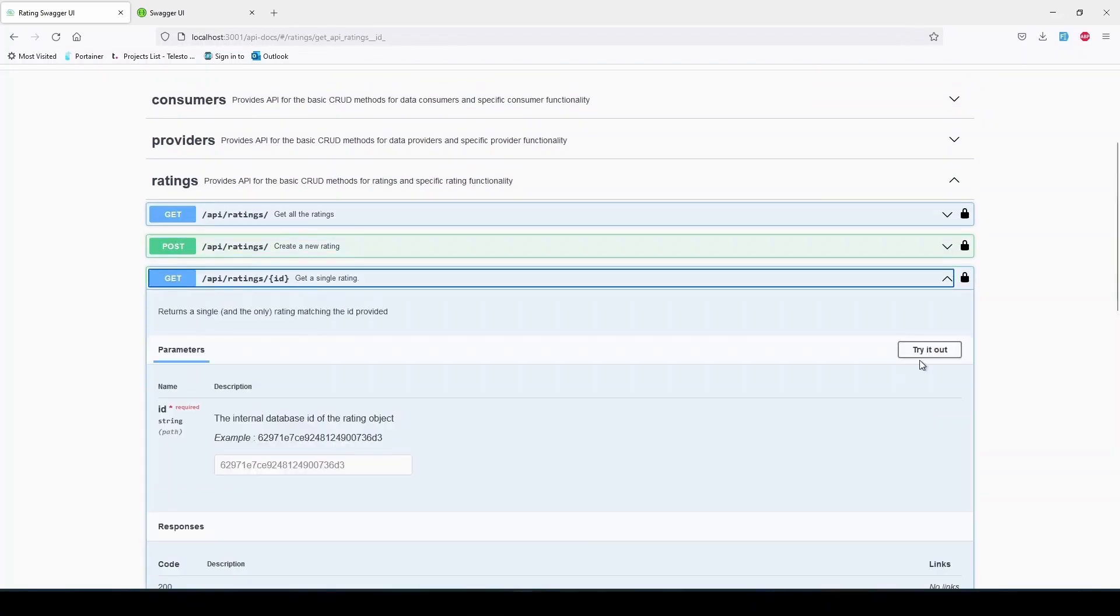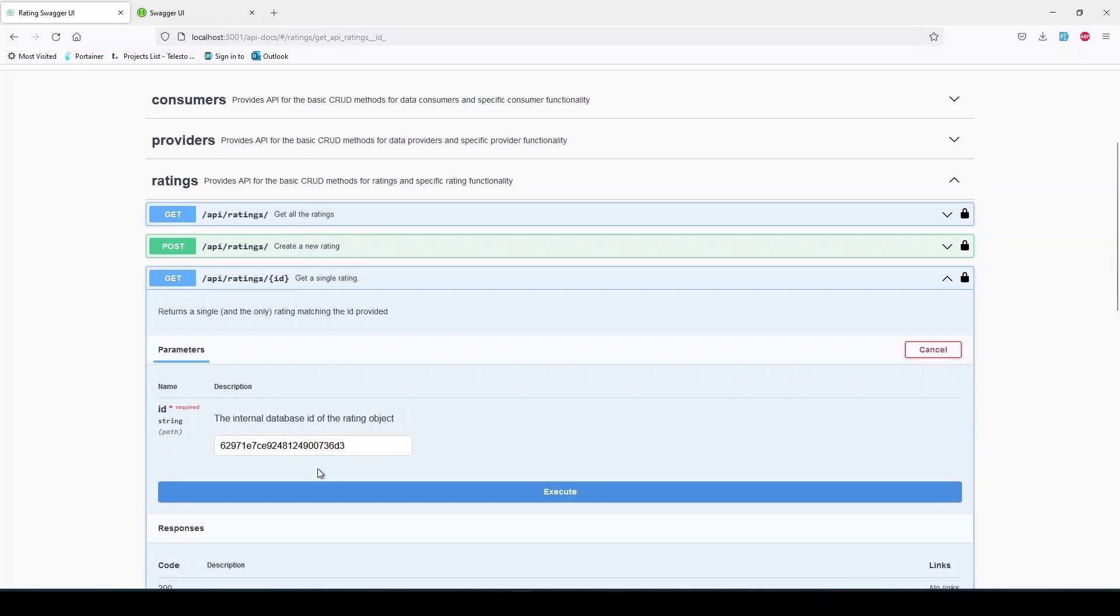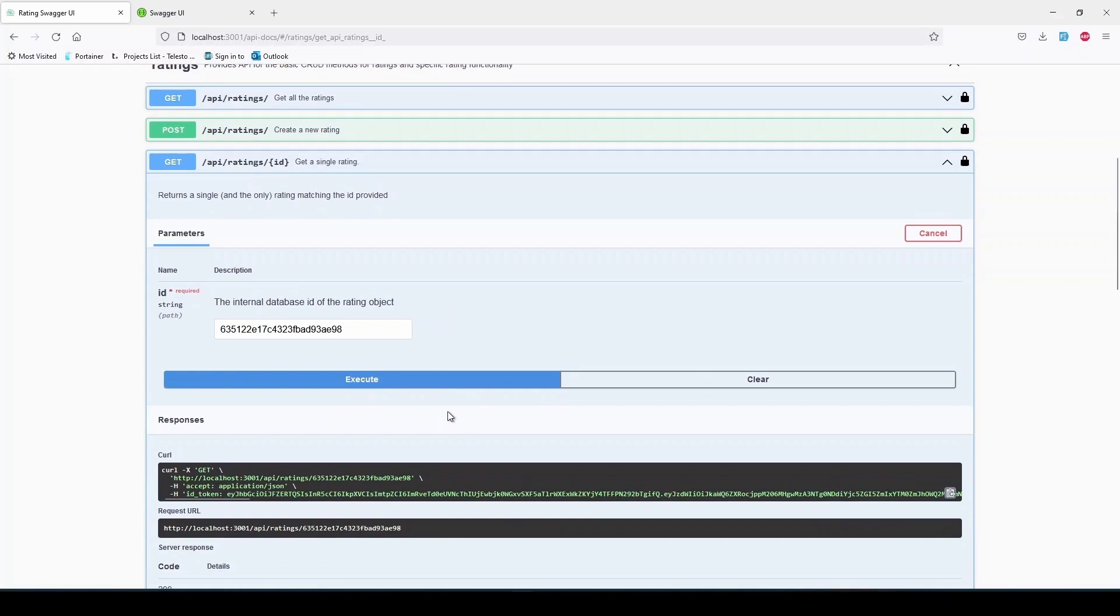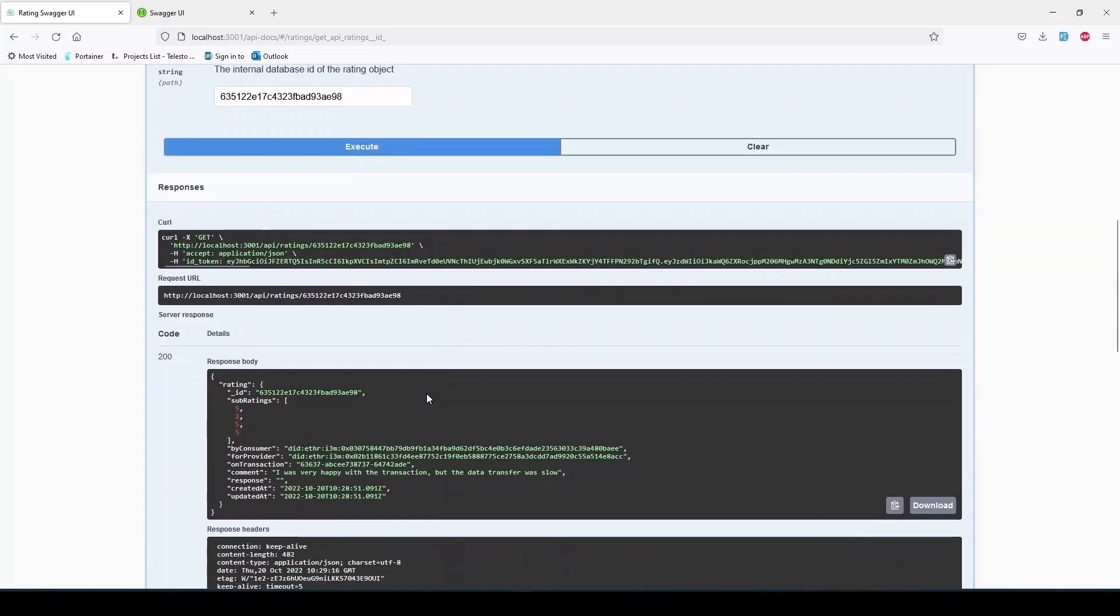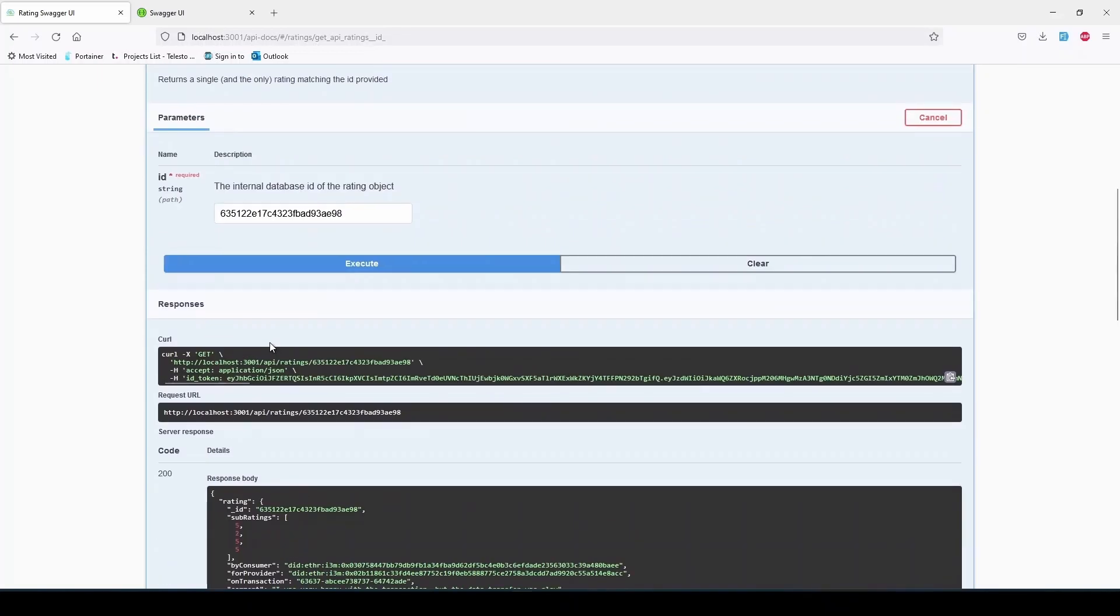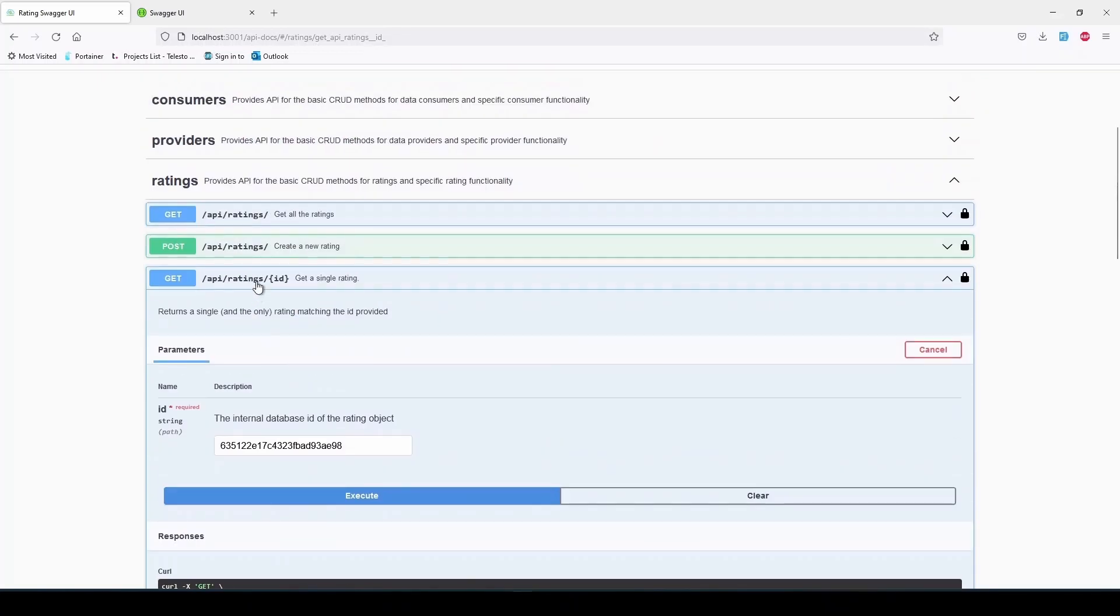The GET /api/ratings/{ID} is used to retrieve a single rating object by its ID, but it's also mostly unused since we developed a new endpoint that does the same thing with the agreement ID, which is more convenient for the web UI, but if it's more convenient for you to use the internal IDs, then this endpoint is for you.